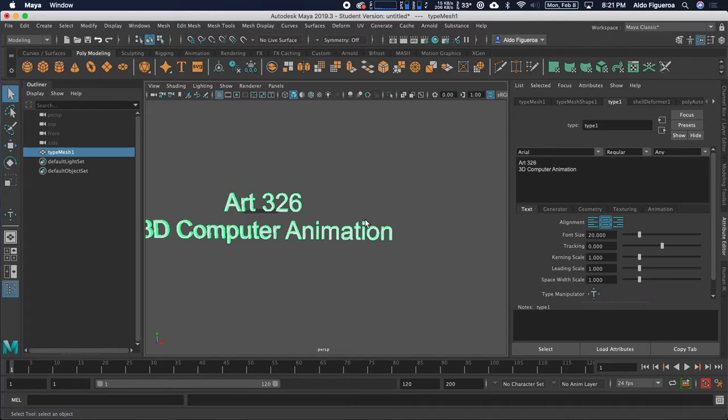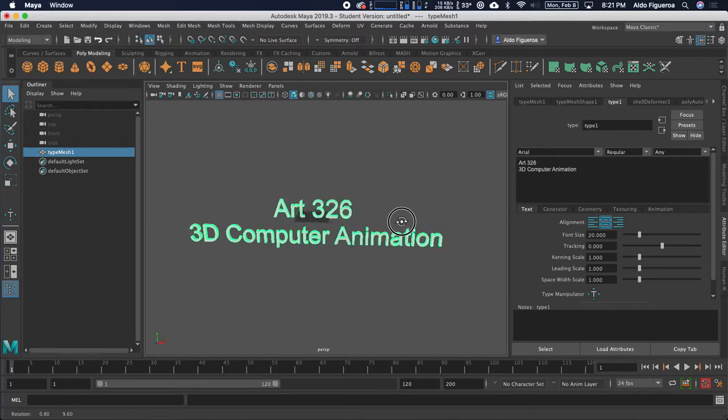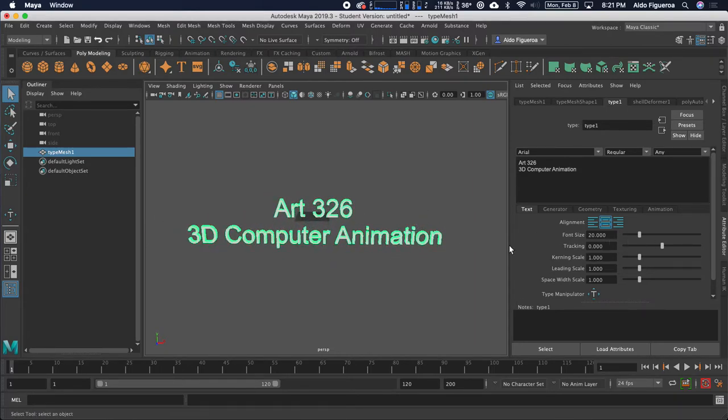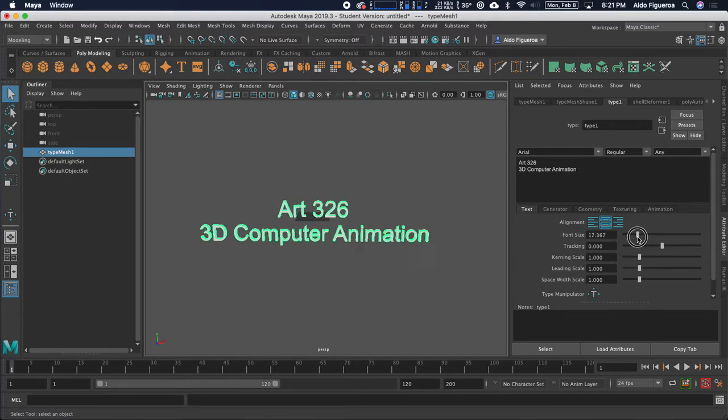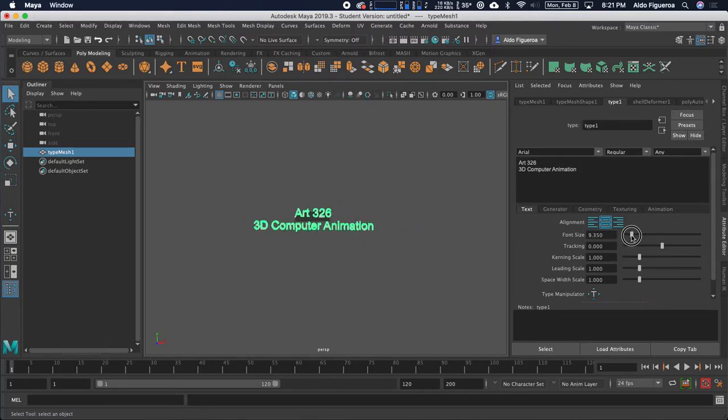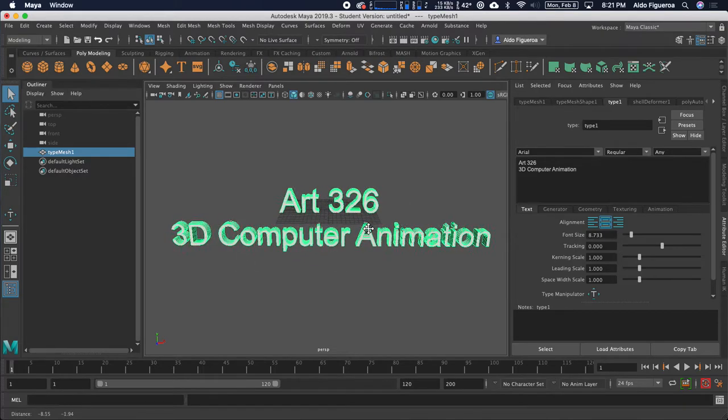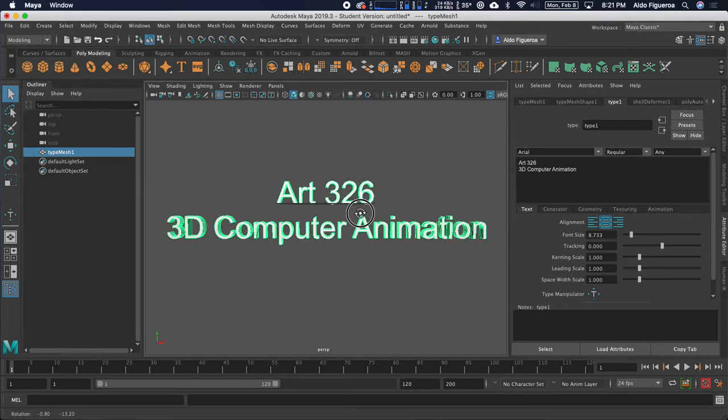You can change the font size. Notice how this is really large compared to my grid. So, I could either click and drag or I could enter a value. I'm going to make this a little bit smaller so that I could see my grid a little bit better.